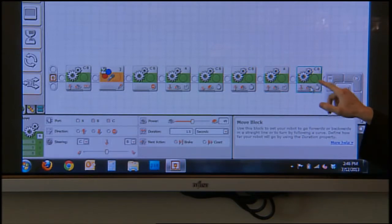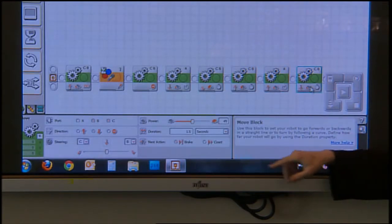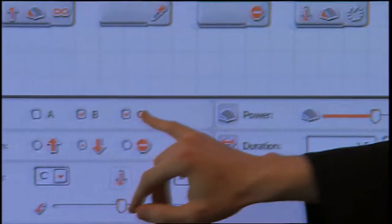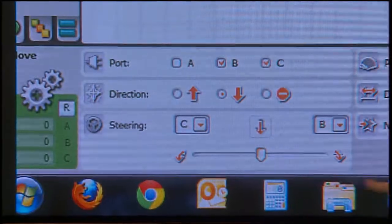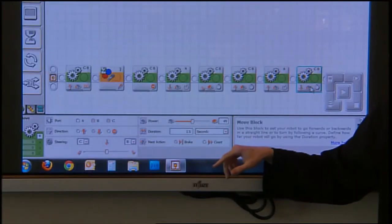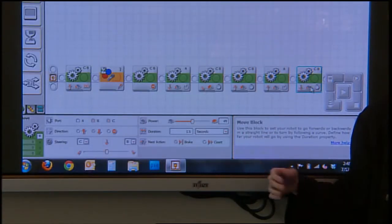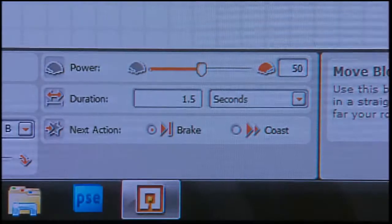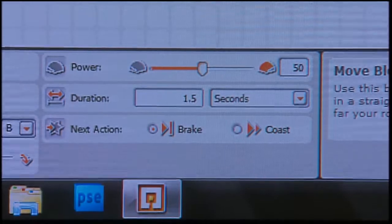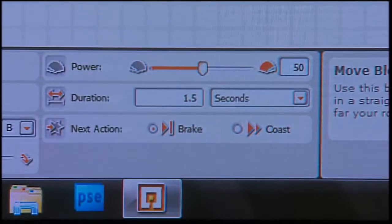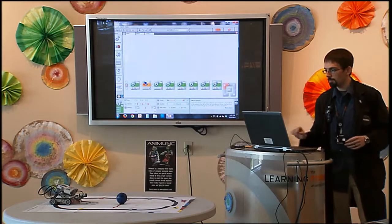And then finally, the last block, I just have the robot backing up a little bit. So 50% power again, one and a half seconds, however long you want it to move. So with those steps, all in the robot.